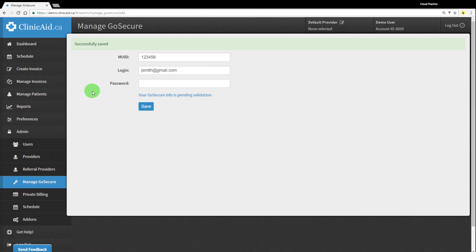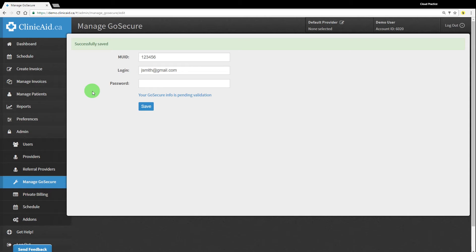Please note that it's also possible to submit claims through a designee, which is someone you designate to submit claims for you. There are additional steps to assigning a designee to your GoSecure account that you'll need to complete before the person is able to submit claims on your behalf. This is especially applicable for physicians who would like to use a billing agent for their OHIP claim submissions.